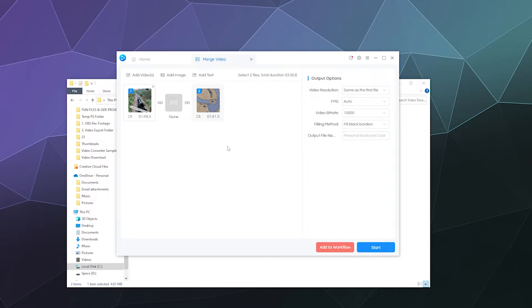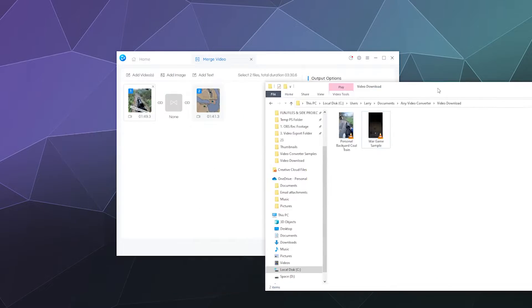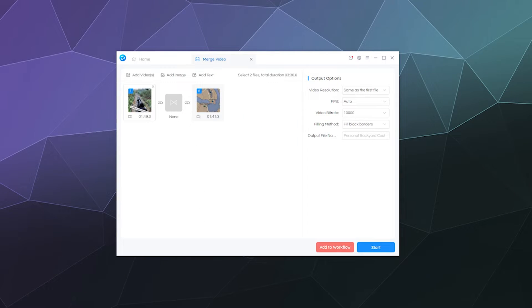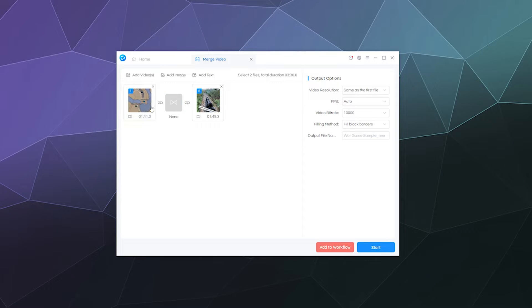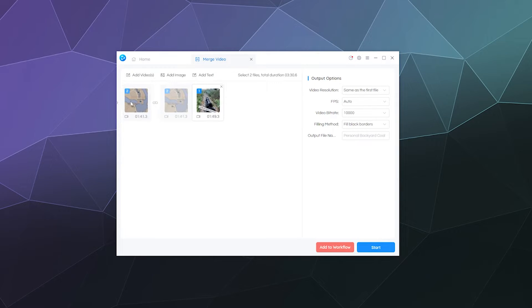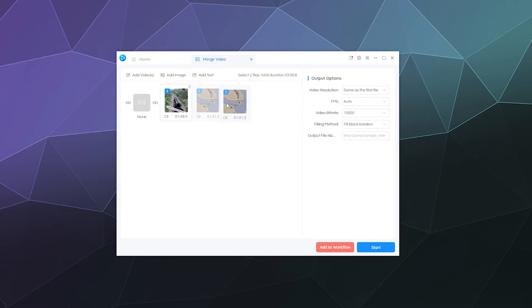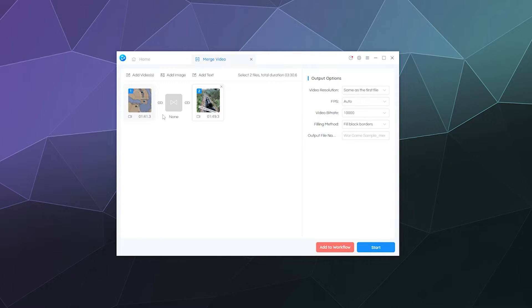And then once I'm in here, it gives me a few options to play around with the videos that I'm merging to add different effects. So it'll actually let me rearrange like what order these are in, if I want the first one to be second or the second one to be first, whatever.